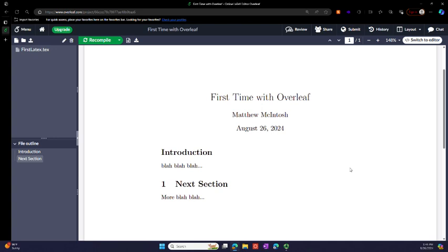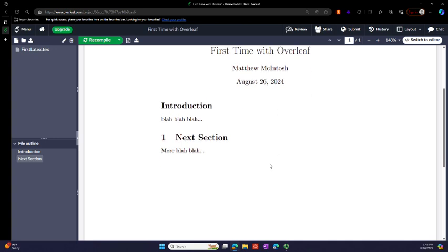One of the beauties of this, first of all you get to see it in big text as opposed to a side window. But one of the nice features is I can double click. Notice the numbering, right, introduction was not numbered. This one I forgot to.